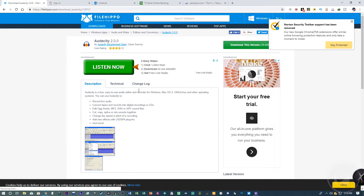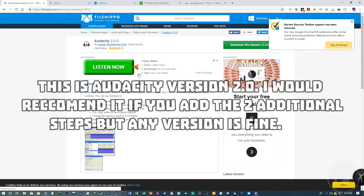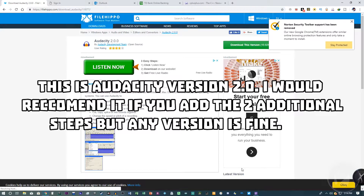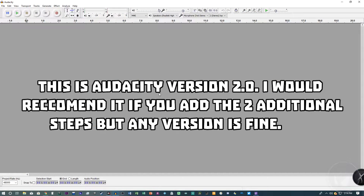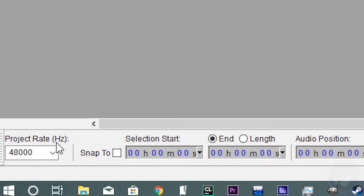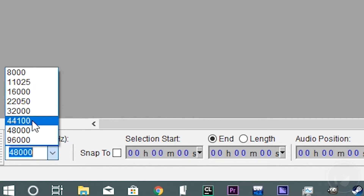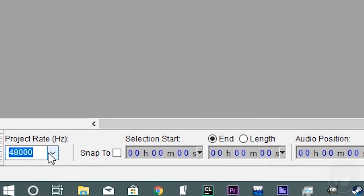First, you want to head over to FileHippo — I'll provide the link down below — and I'll be using Audacity version 2.0. After you've installed it, the next thing to do is change the project rate settings. Depending on your microphone, by default it's going to be 44,100. But since I'm using the Blue Yeti microphone — which I'd recommend for commentaries, along with the Blue Snowball or the Spark — you want to set it to 48,000, which is the Blue Yeti's default. This will bring the quality up.